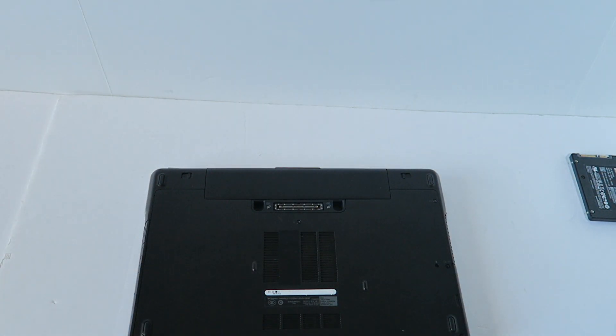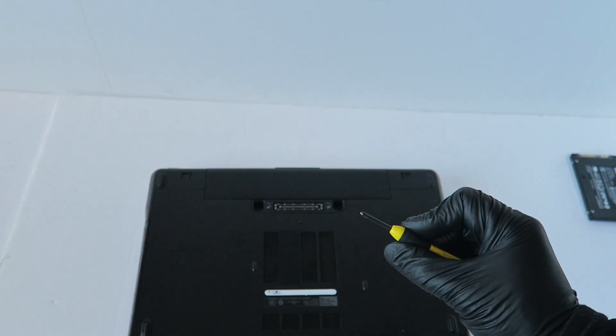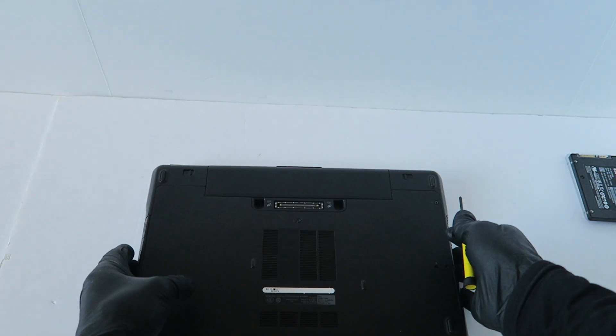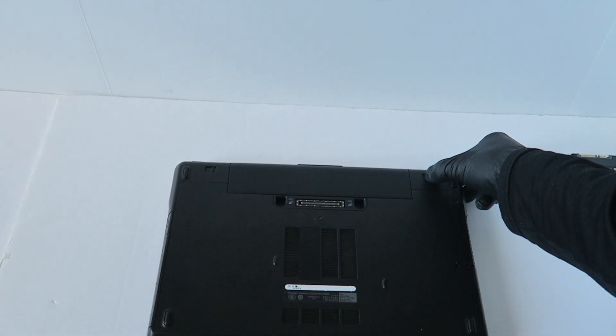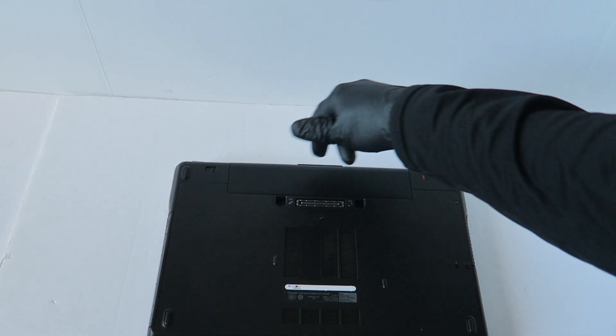So you'll need a mini Phillips screwdriver, and you're going to remove the battery first.